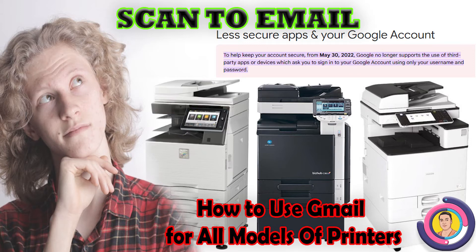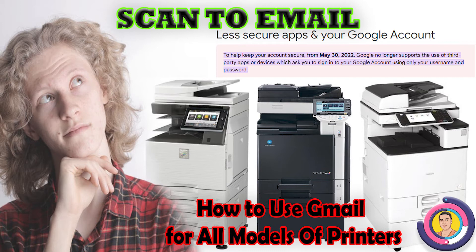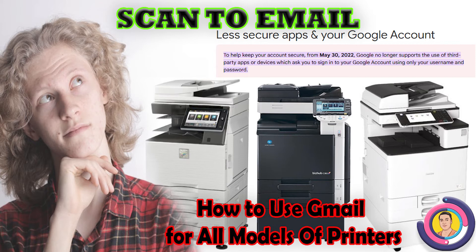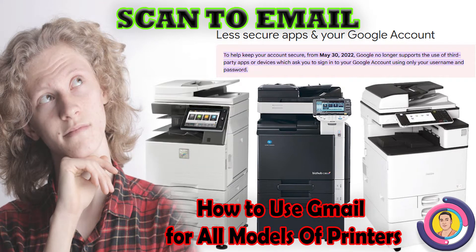Hello friends, today I'm going to show you how to use a Gmail address for the scan to email option in printers. Last May 30th, Google stopped the less secure app option, so all scan to email functions stopped working. Here I'm going to show you how to continuously use Gmail address for scan to email with SMTP security password.